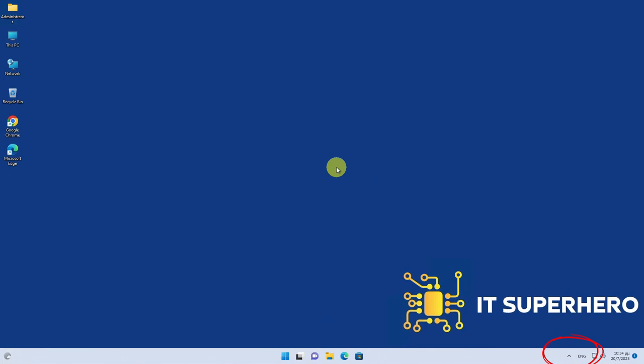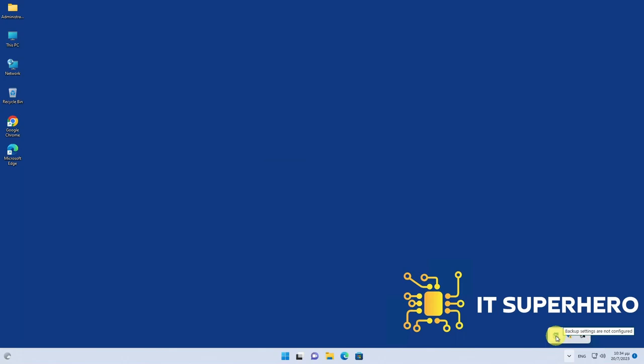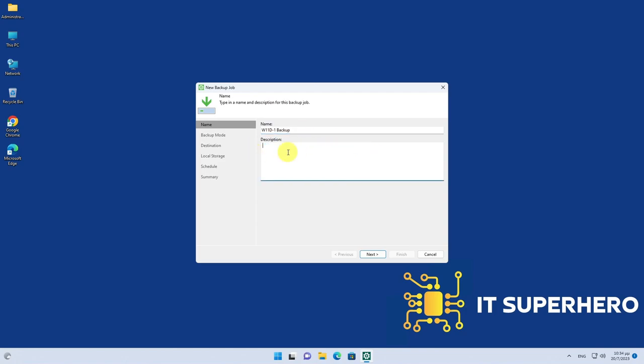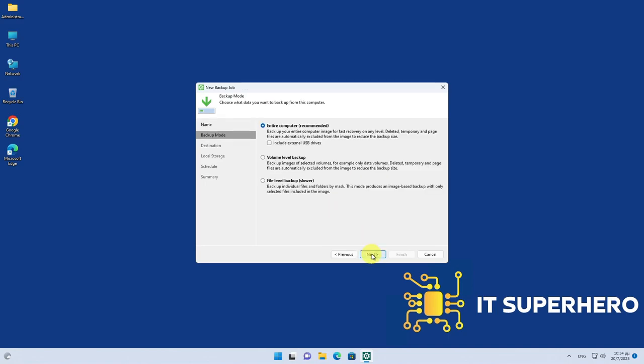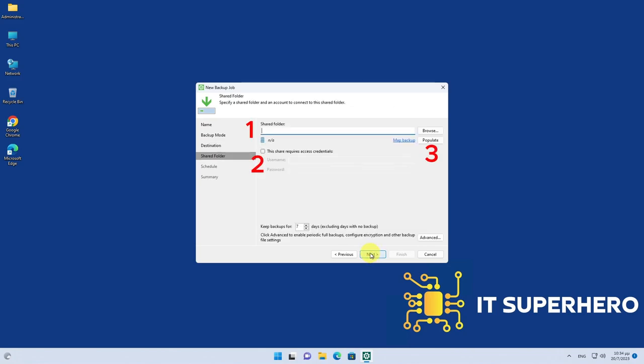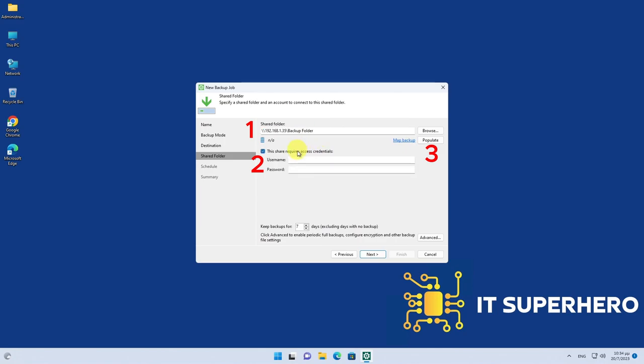Locate the program icon from the taskbar. Select Entire Computer. We are going to use a network-attached storage for the backup, so we select the Shared Folder option. Select the path you want to store the backup files, provide the credentials, and click the Populate button. This button will retrieve the available space of the folder you provided.